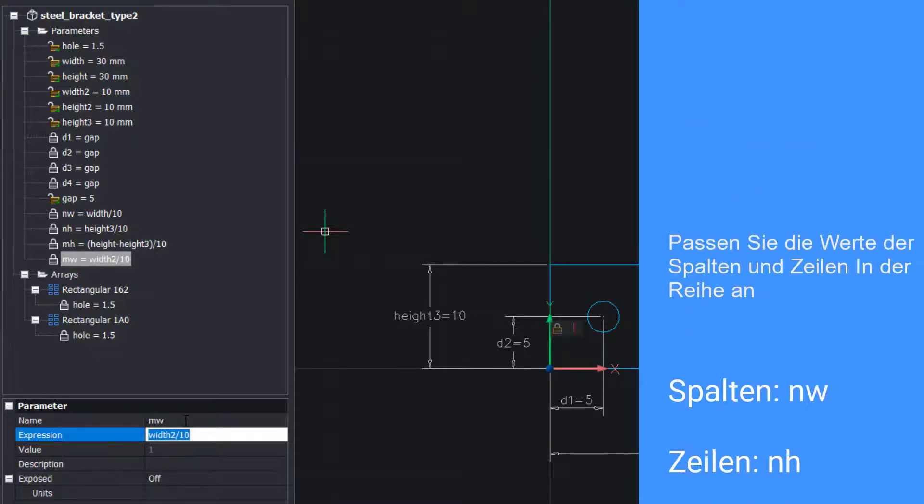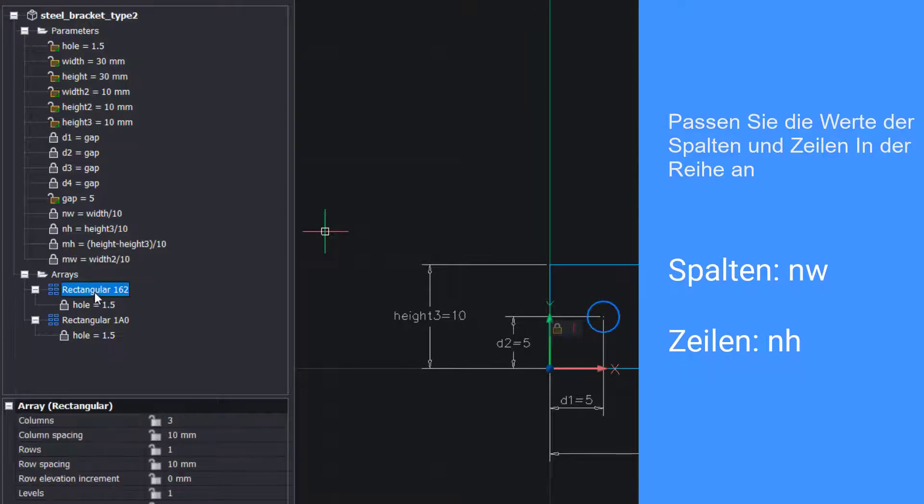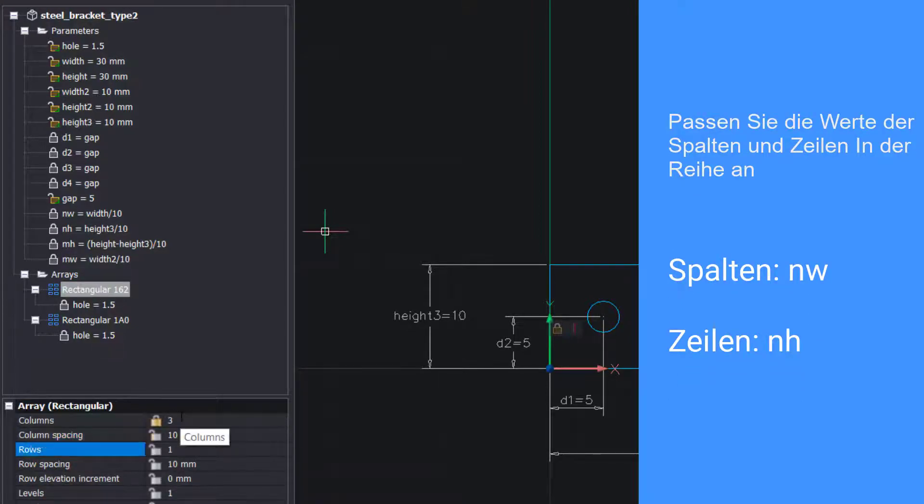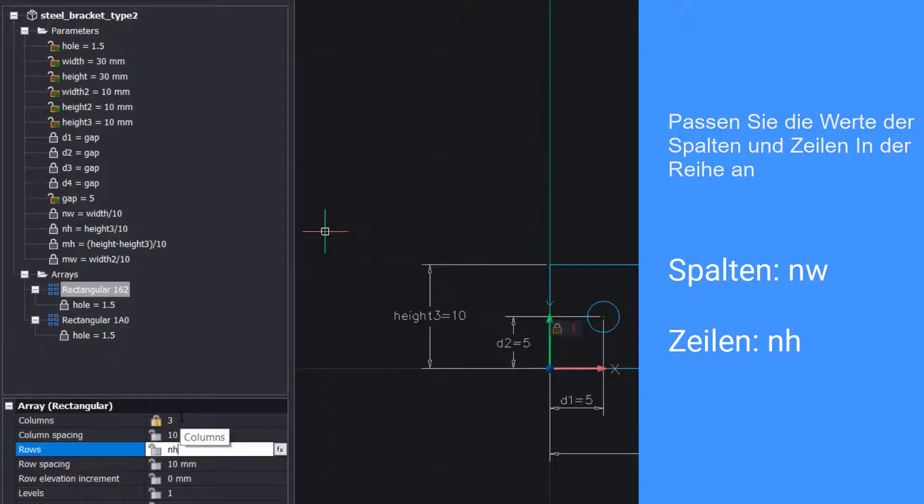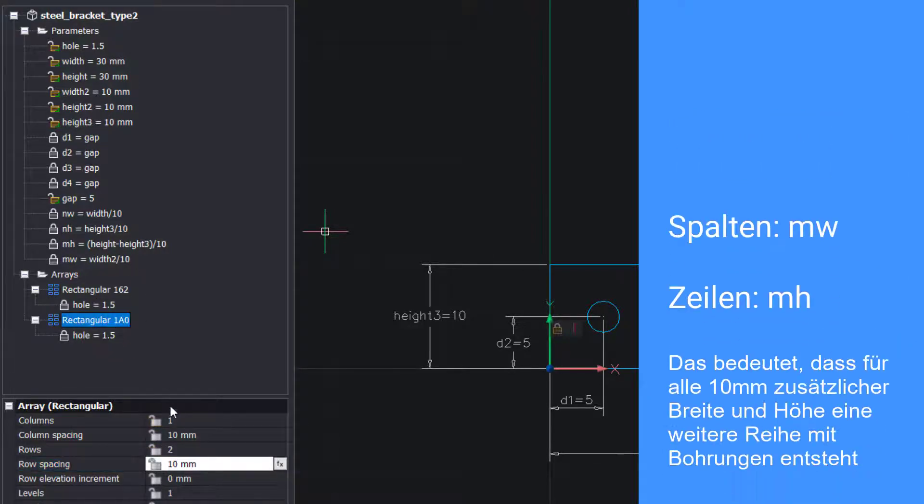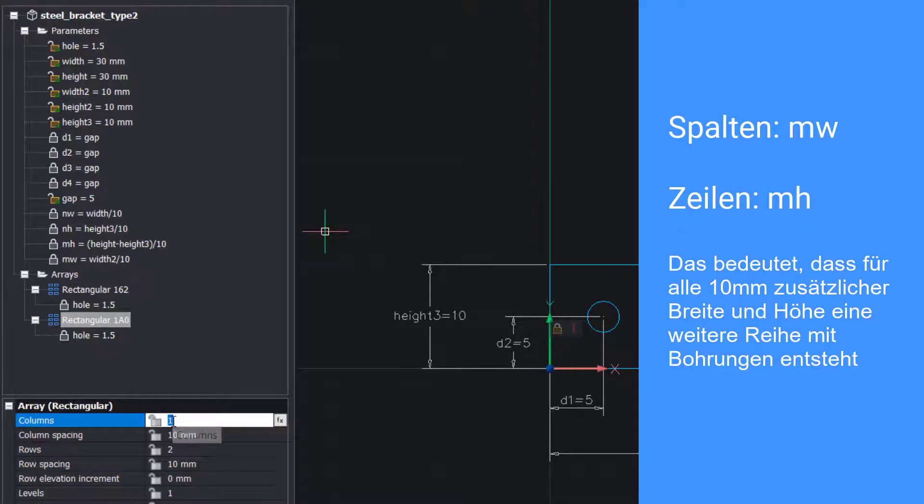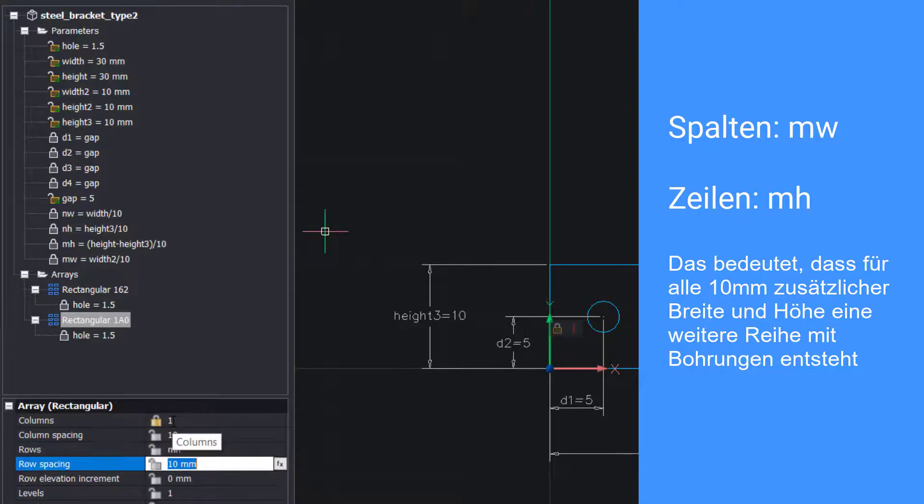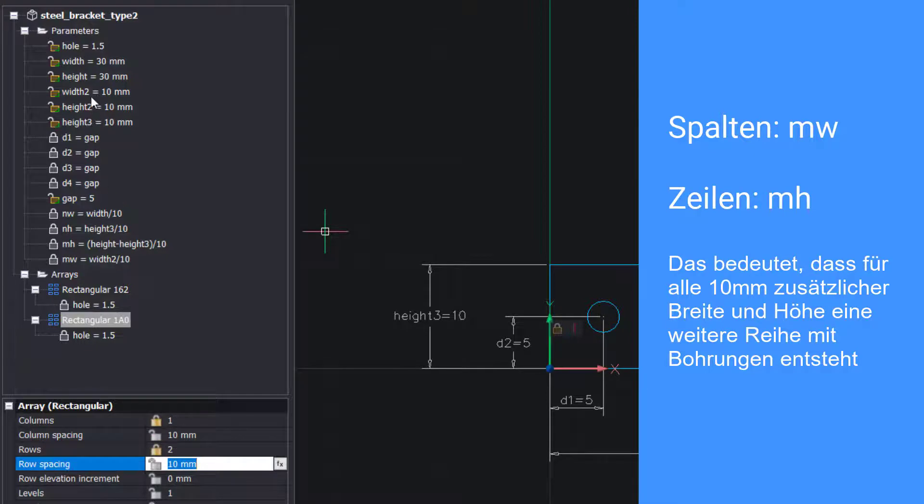In the array, adjust the value of the columns and rows. This means that for every added value of 10, to the width and height, you will get an extra row of holes.